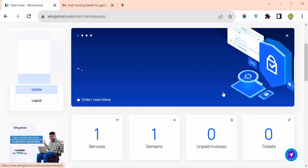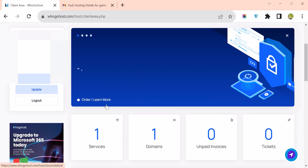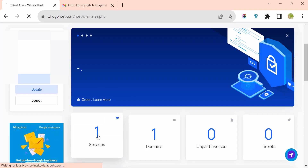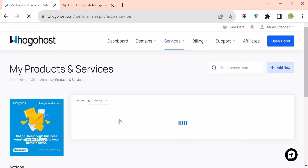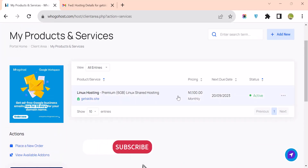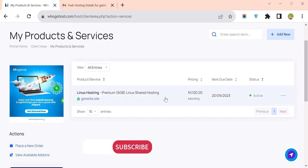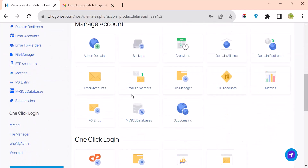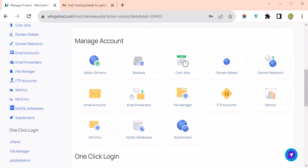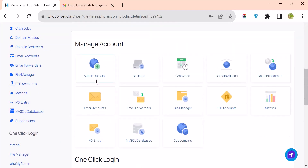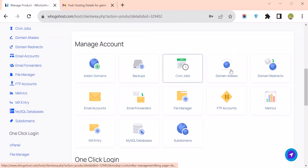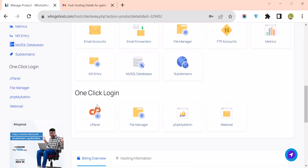If you log into your HugoHost account, under Services, click on Services. You will see the current account you have on HugoHost — click on the account. Scroll down and from here you can manage add-on domains, backup, and other things.